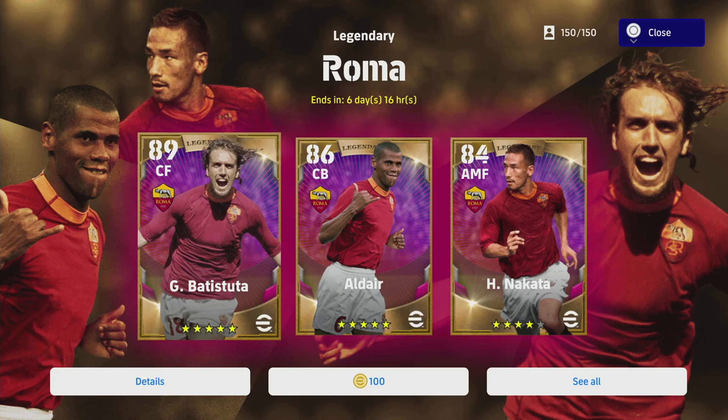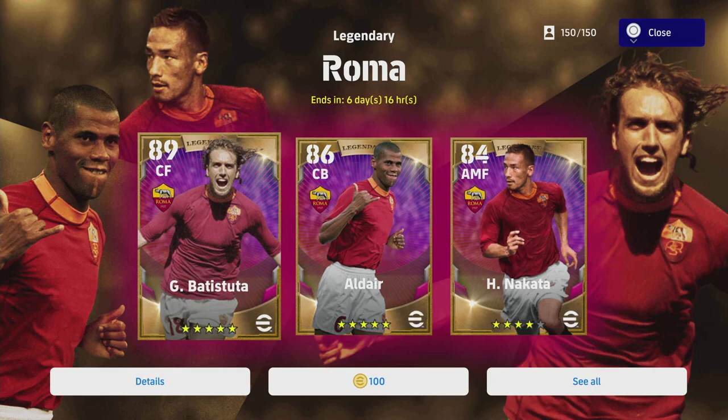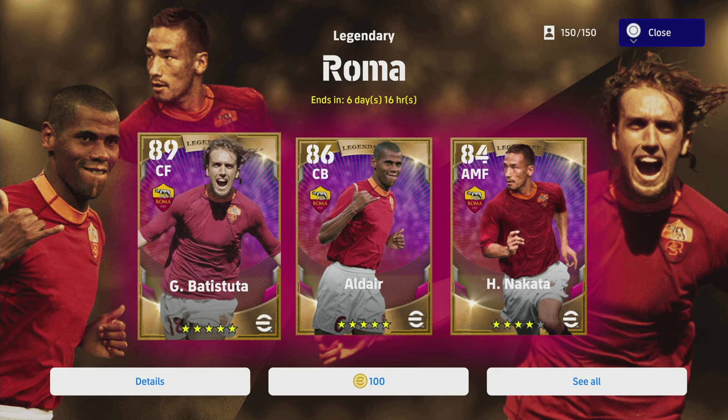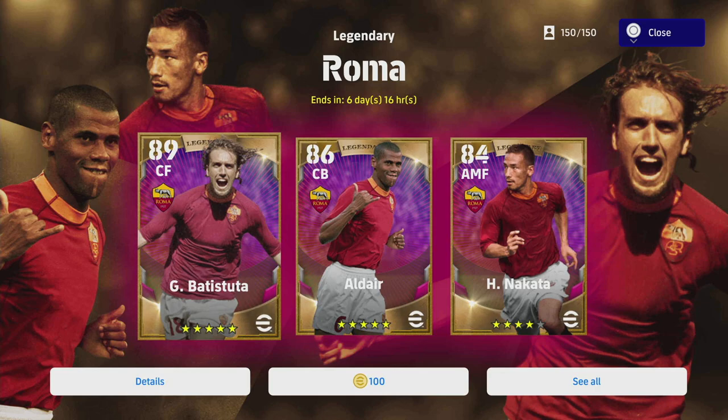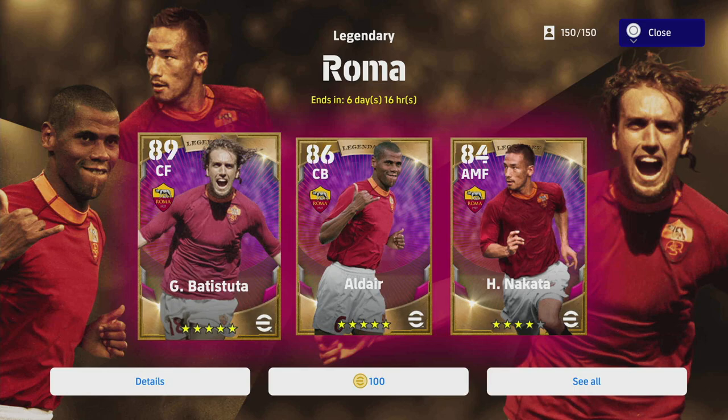What is the crack lads and welcome back to another video. Today we're going to be taking a quick look at the Roma legends that they have released with v1.1.4 on the 21st of July this Thursday. If you guys are watching this, hopefully it'll help you out whether you're going to spin or skip.